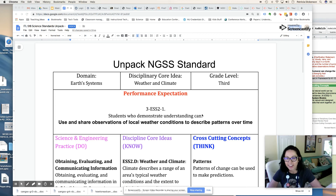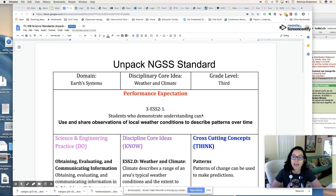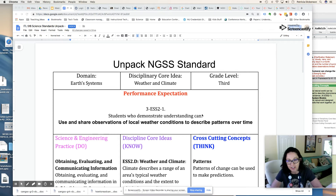Hi everyone, it's Dr. Dickinson and in this video I'm going to be demonstrating how you can unpack an NGSS standard.